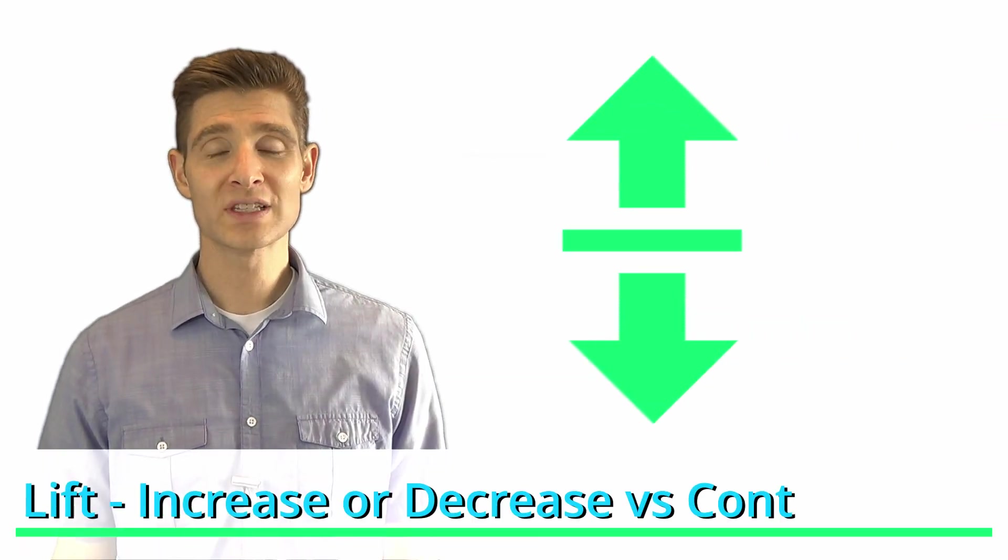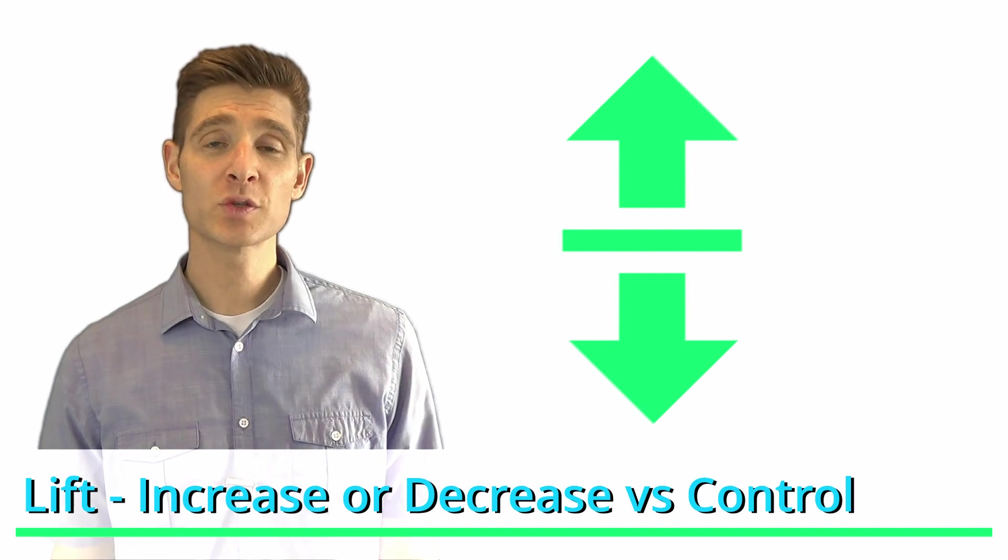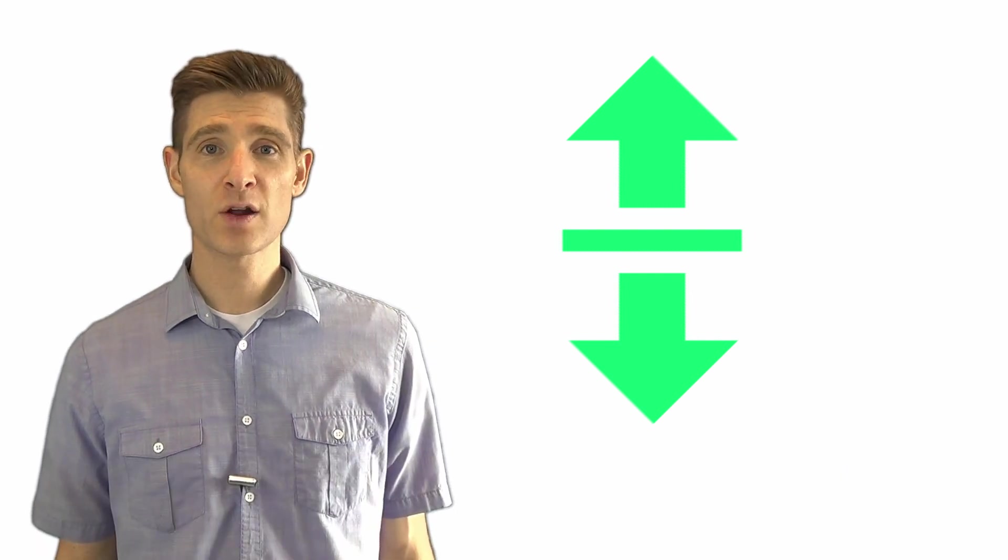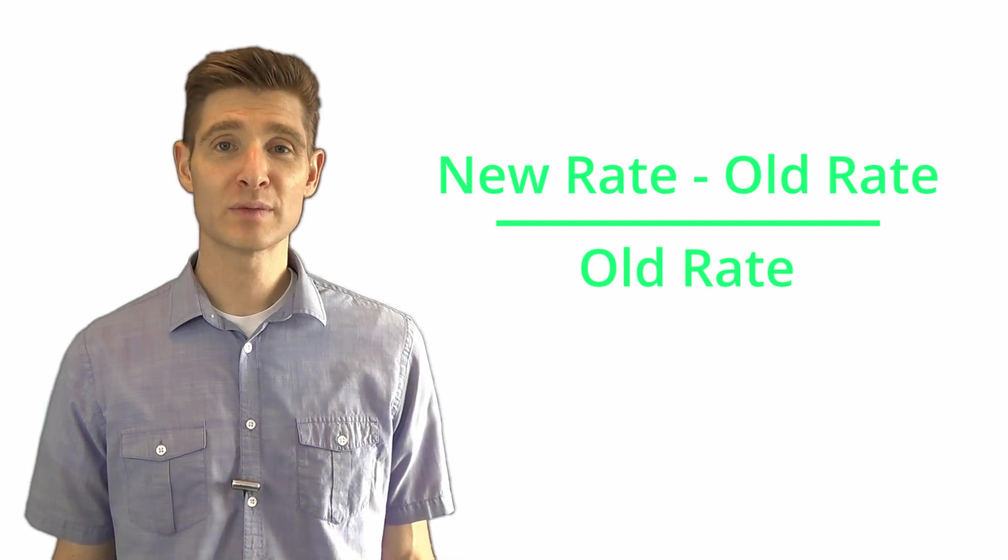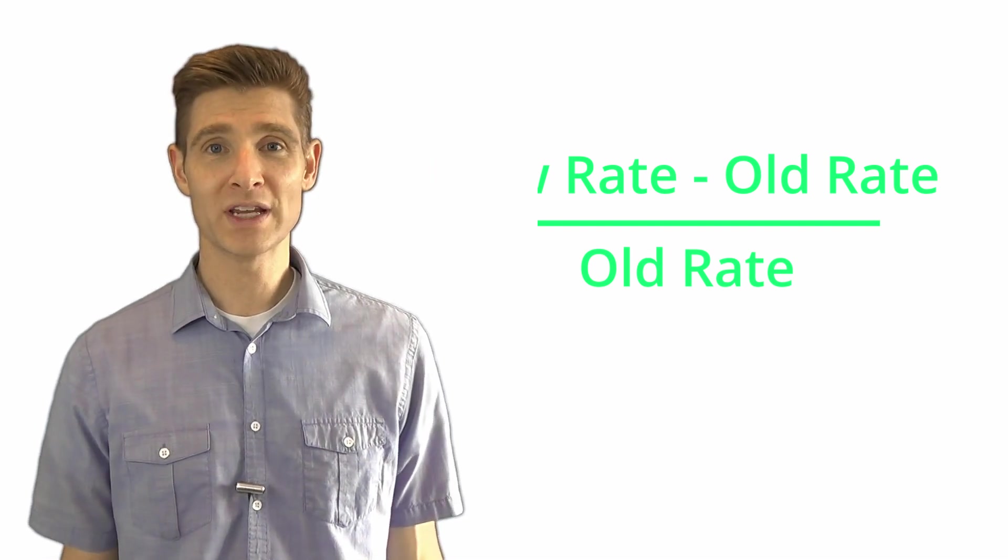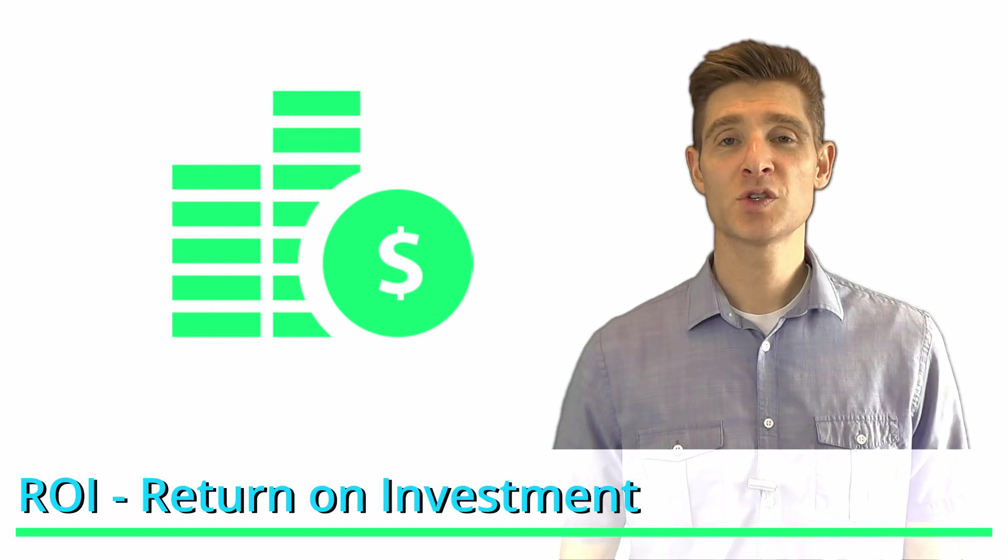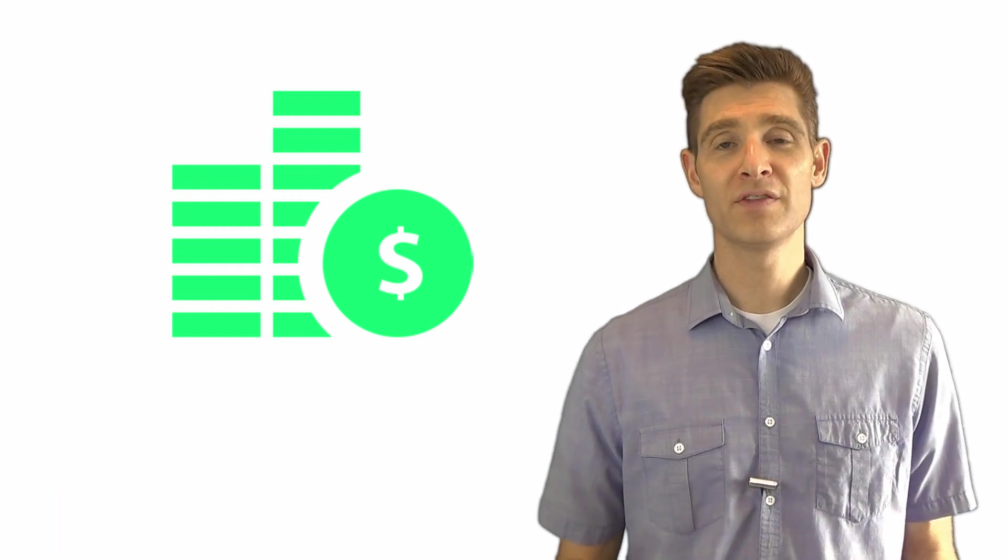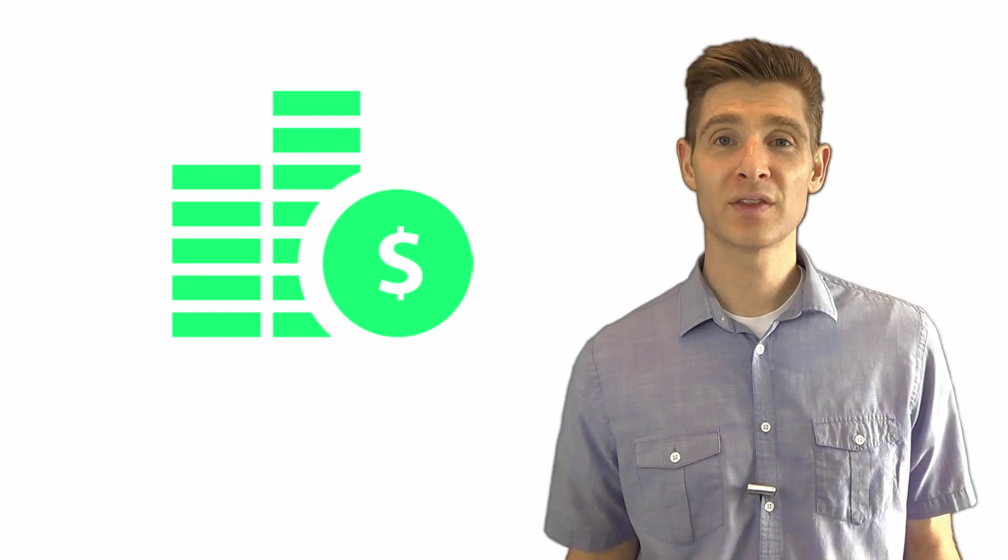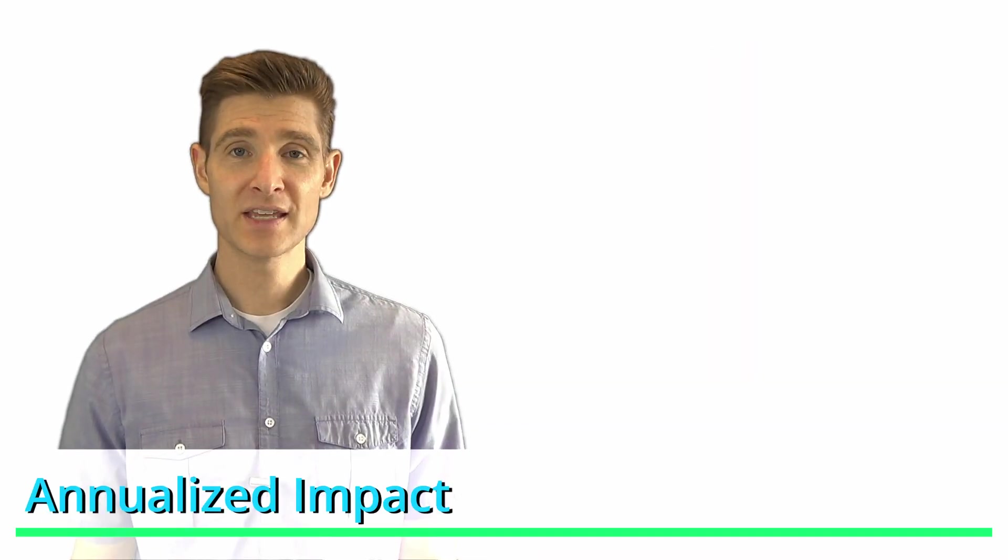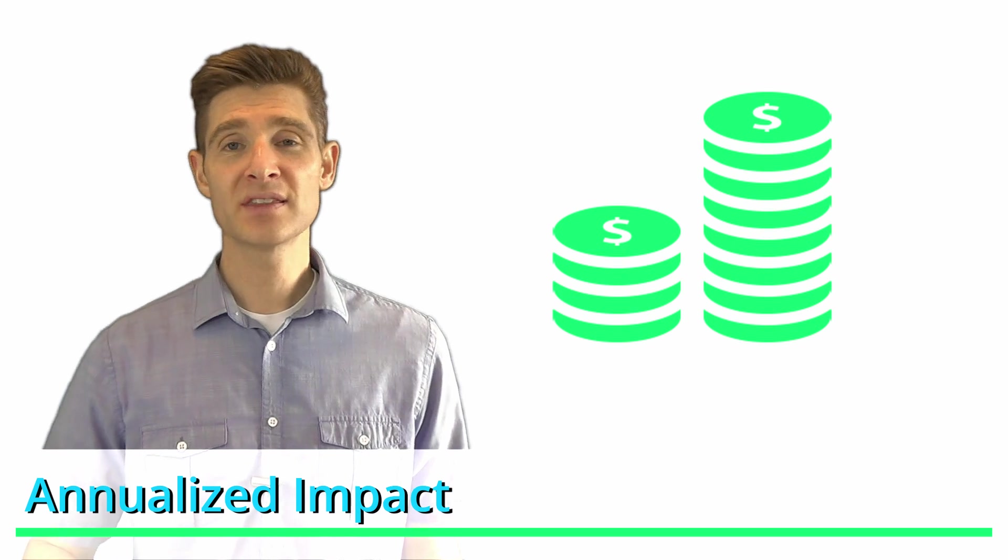In your test results, lift is the amount of increase or decrease that a variation had over the control. The calculation is defined as your new rate minus your old rate divided by your old rate. ROI is your return on investment, and this is usually calculated by understanding the cost that went into a test and evaluating that based on the impact, the upside impact that the test had. Annualized impact is taking your test result and annualizing that to a year so that you now have a comparable value across different tests.